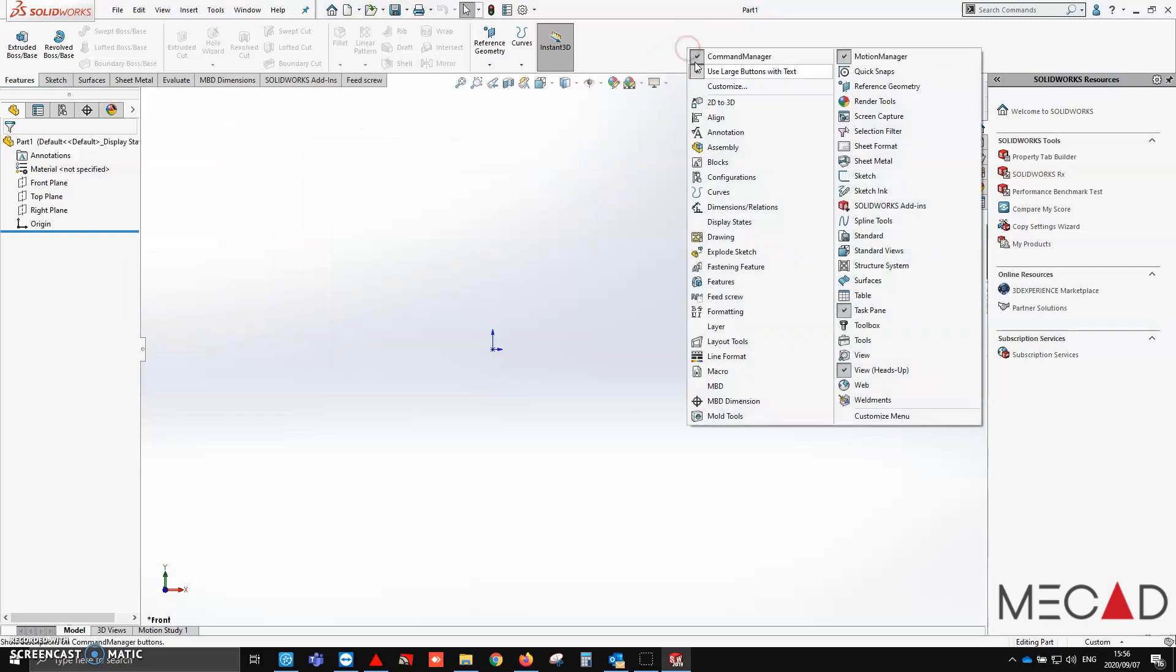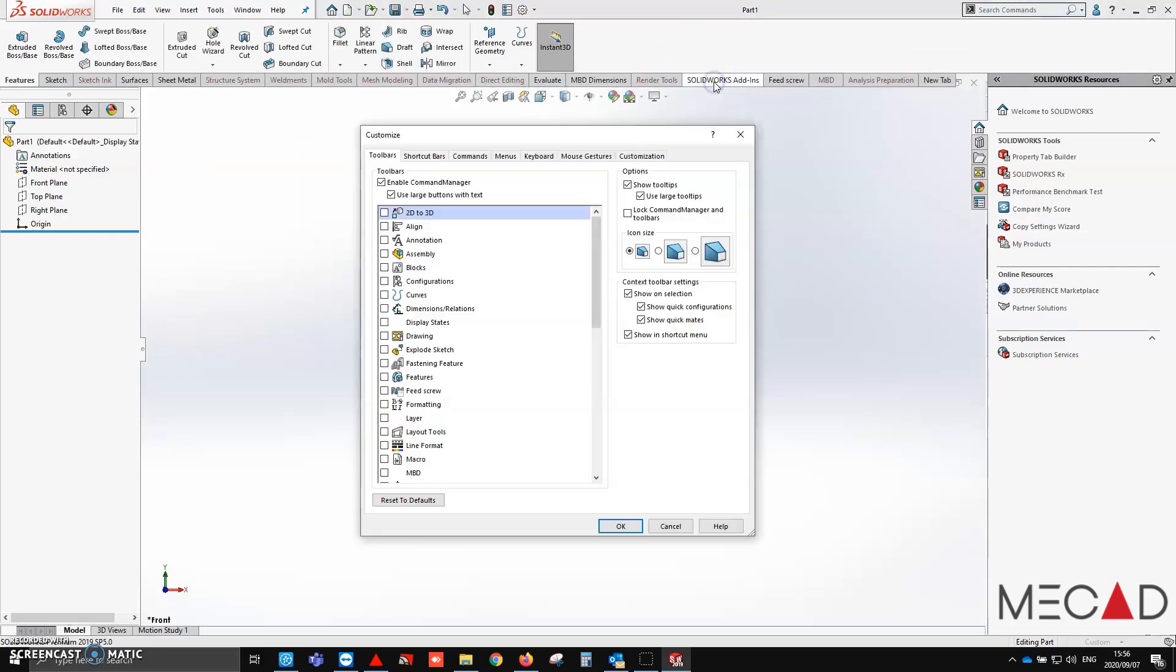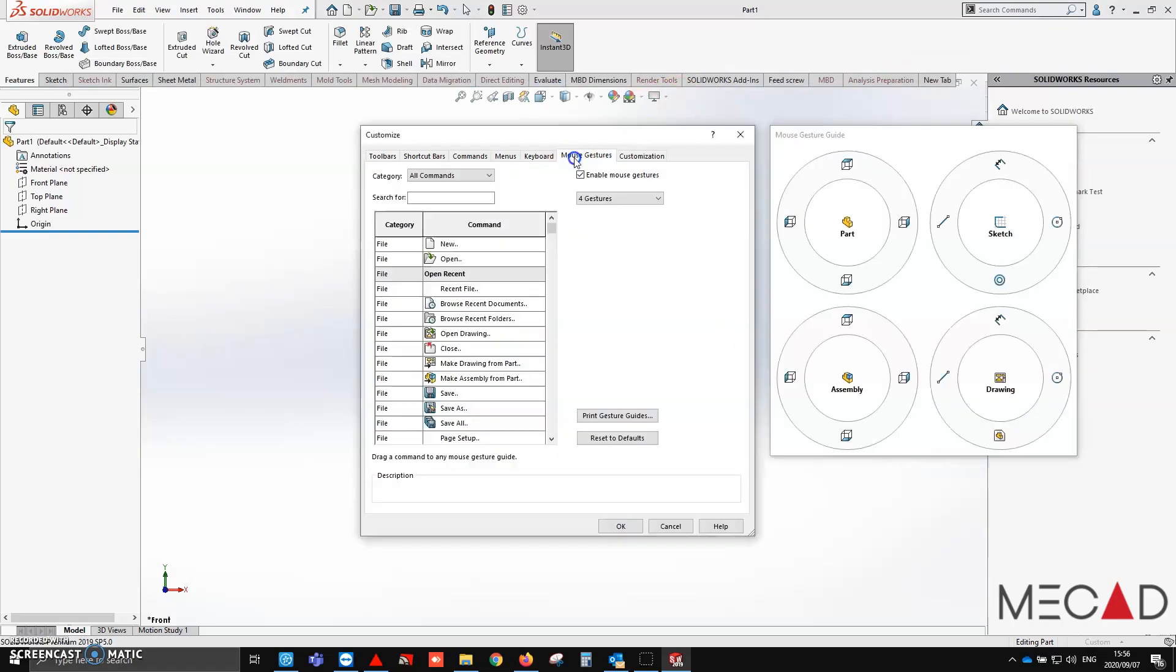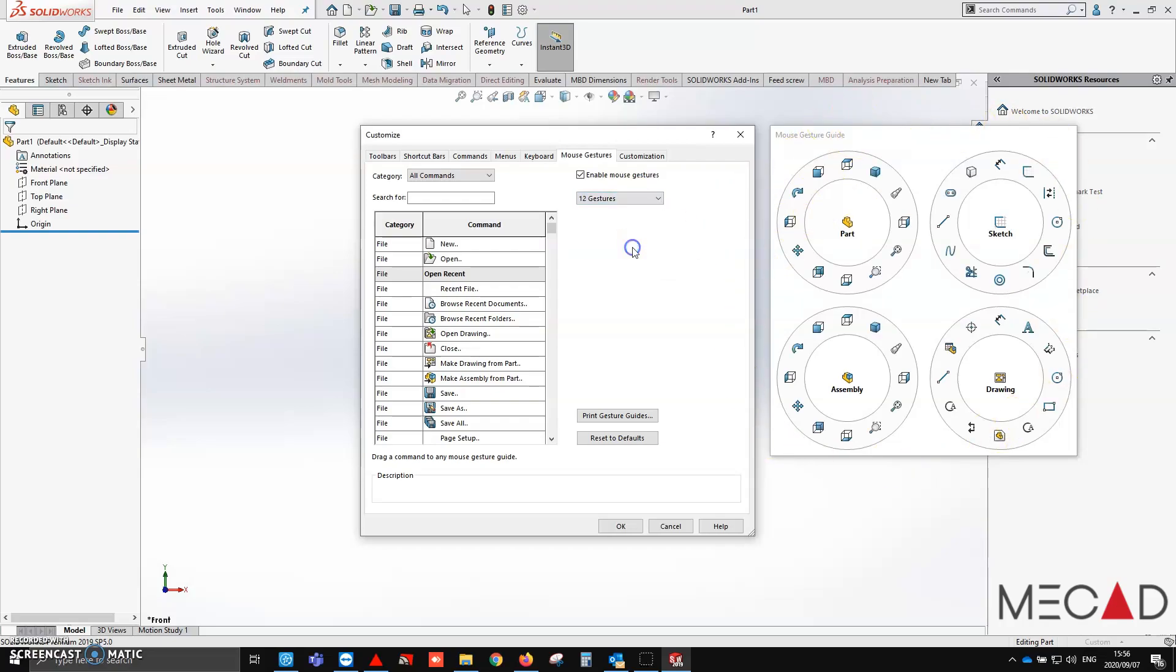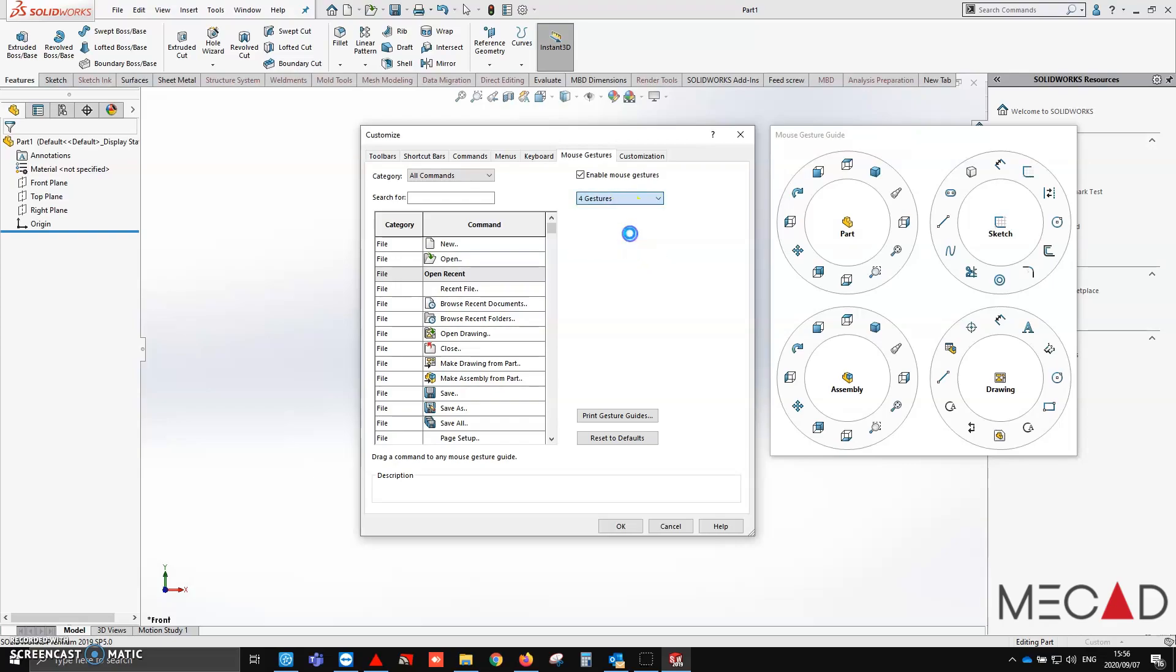Next we're going to look at adding in some mouse gestures. You'll see when you do a standard solid installation, these are the standard mouse gestures, however we can actually increase it to 12 gestures, 8 gestures, or you can even make it up to 2. I'm going to leave it on standard as 4.